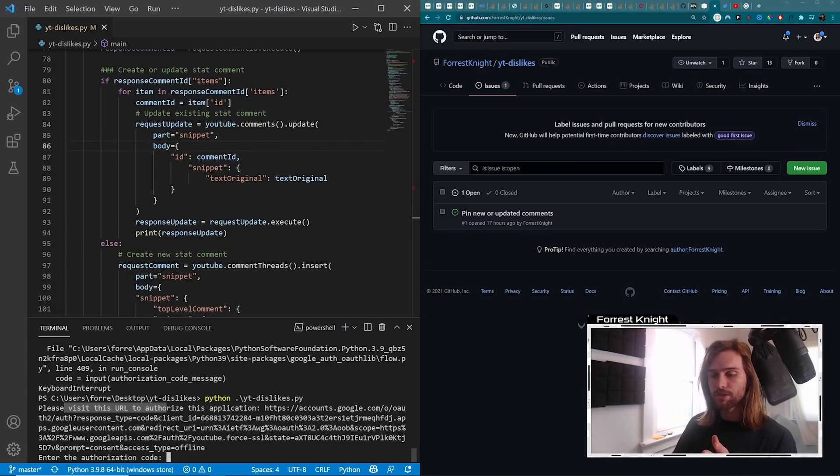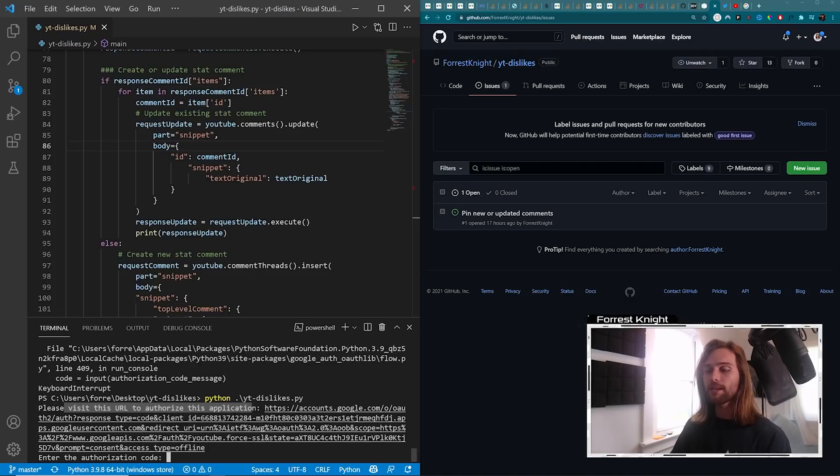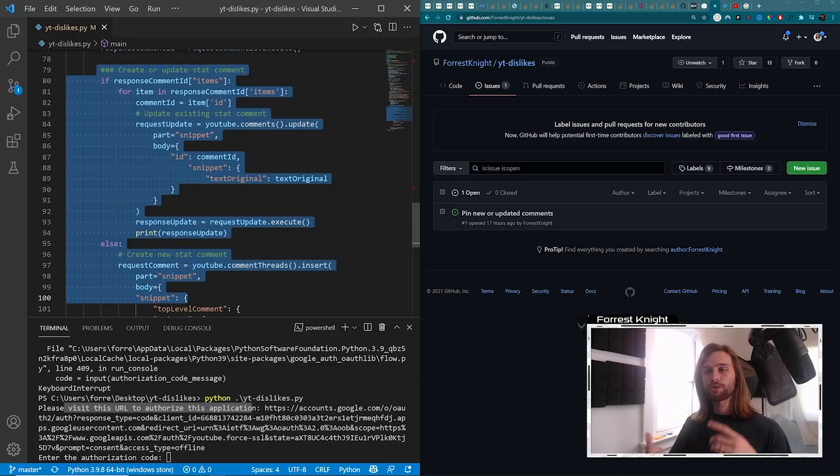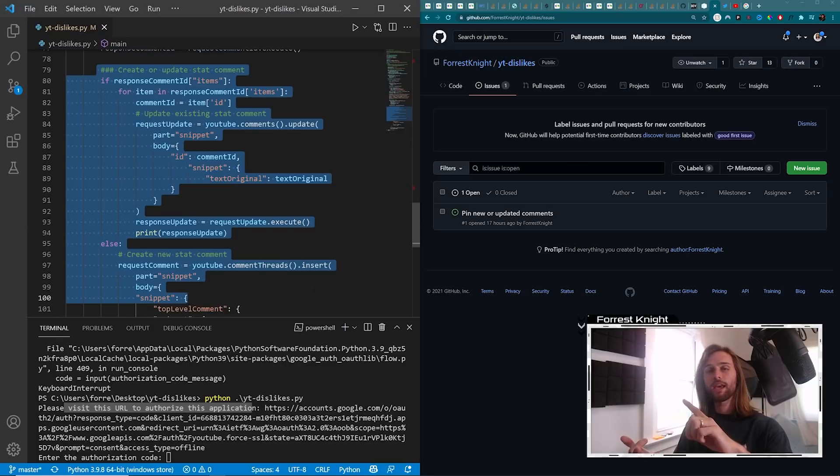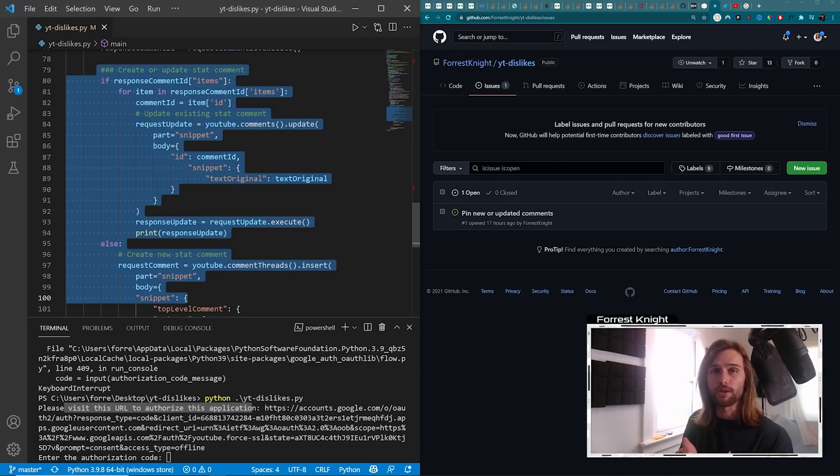Please visit this URL to authorize this application. Basically, I need to give this application access to my YouTube data in order to retrieve the video ID, retrieve the statistics for those videos, and post or update the comments on those videos.